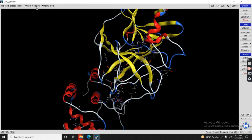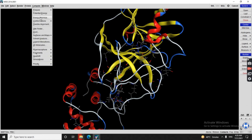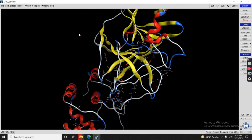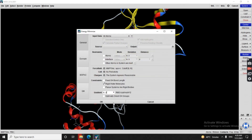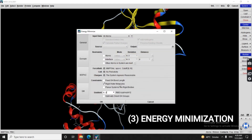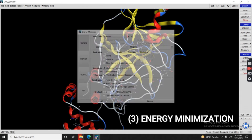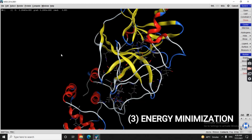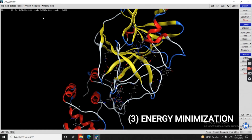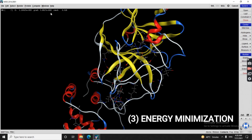The next step is energy minimization. We will see this protein with the default procedure and start the calculations.